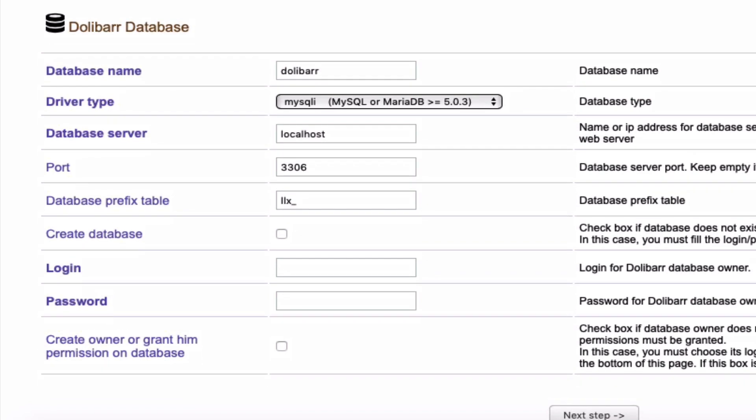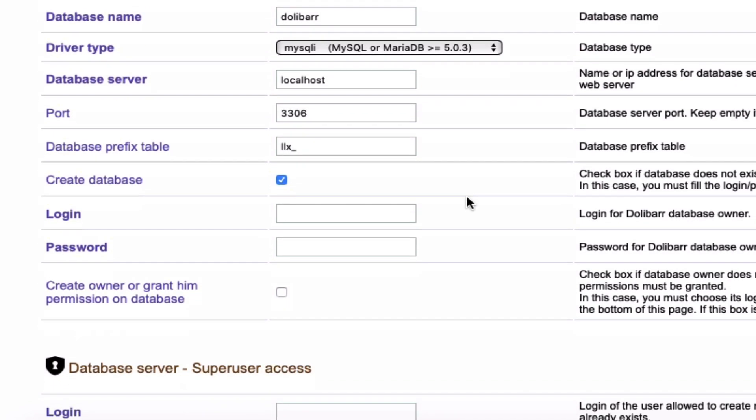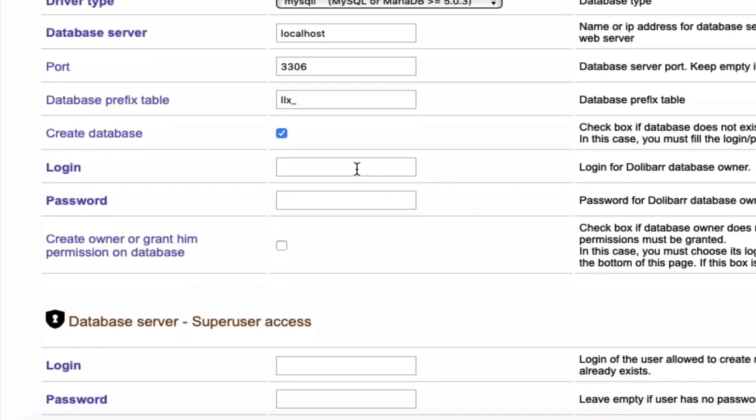You can change the database name - you can choose whatever name you want - but for the server, port, and prefix, we will just keep them as they are. Then we will create a login and password for our Dolibarr database. This is important to remember because if we want to change anything, we will need it.